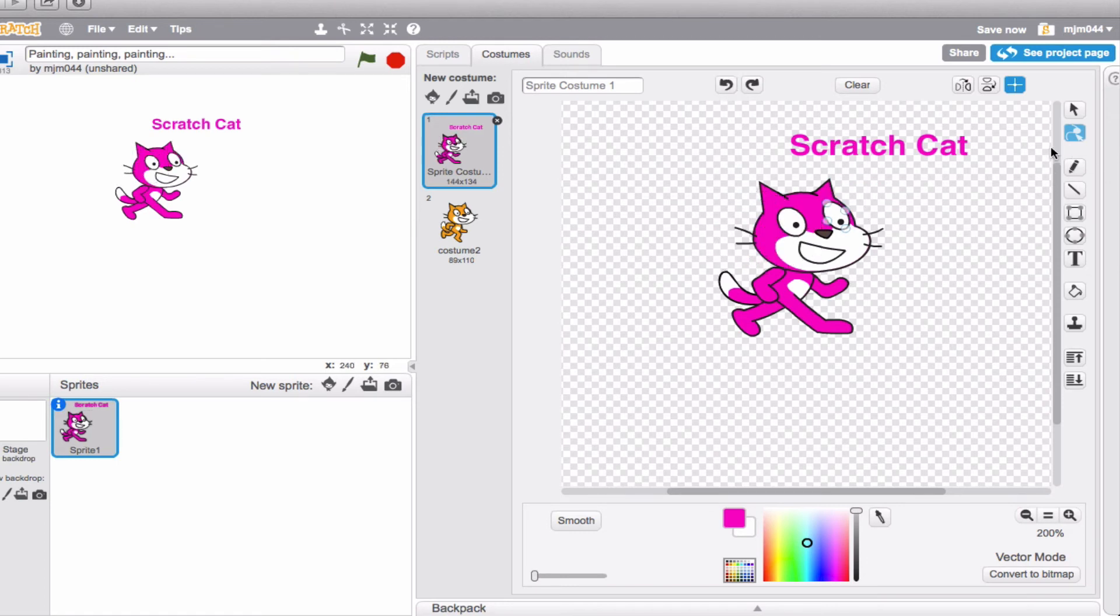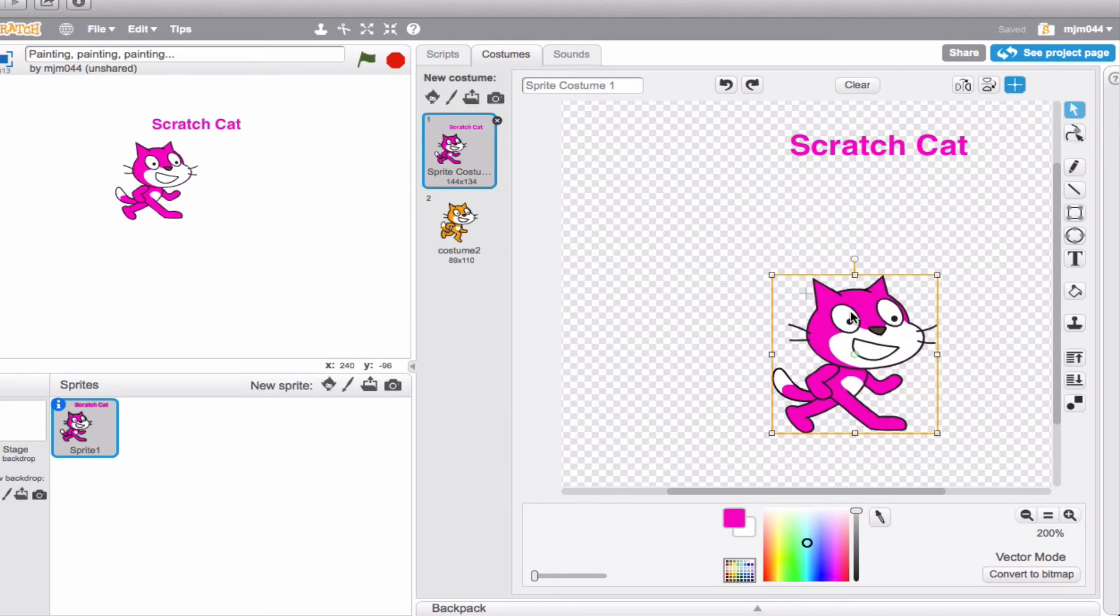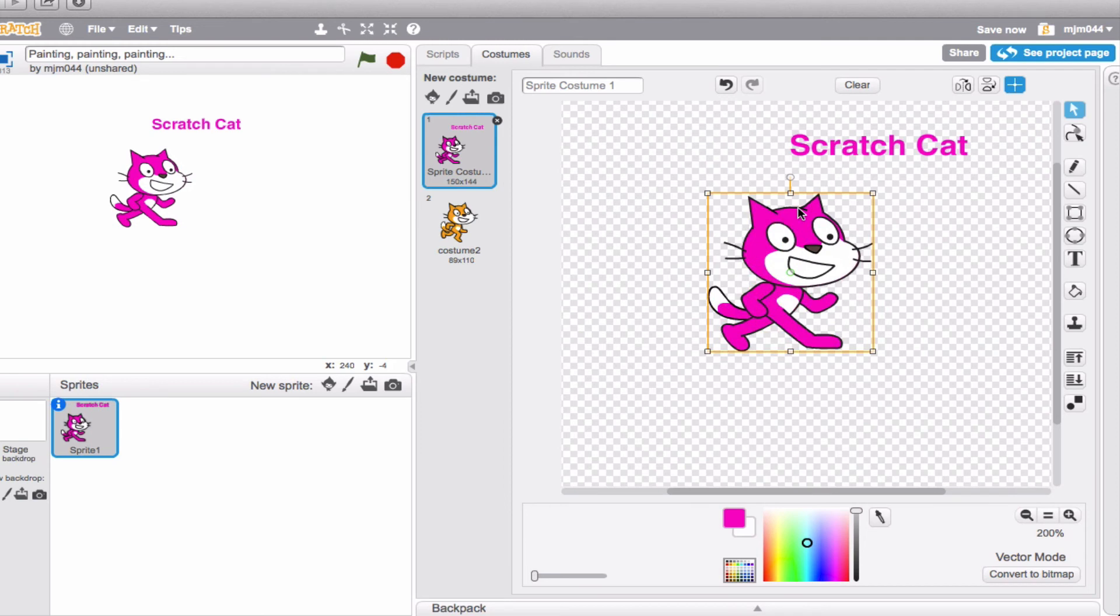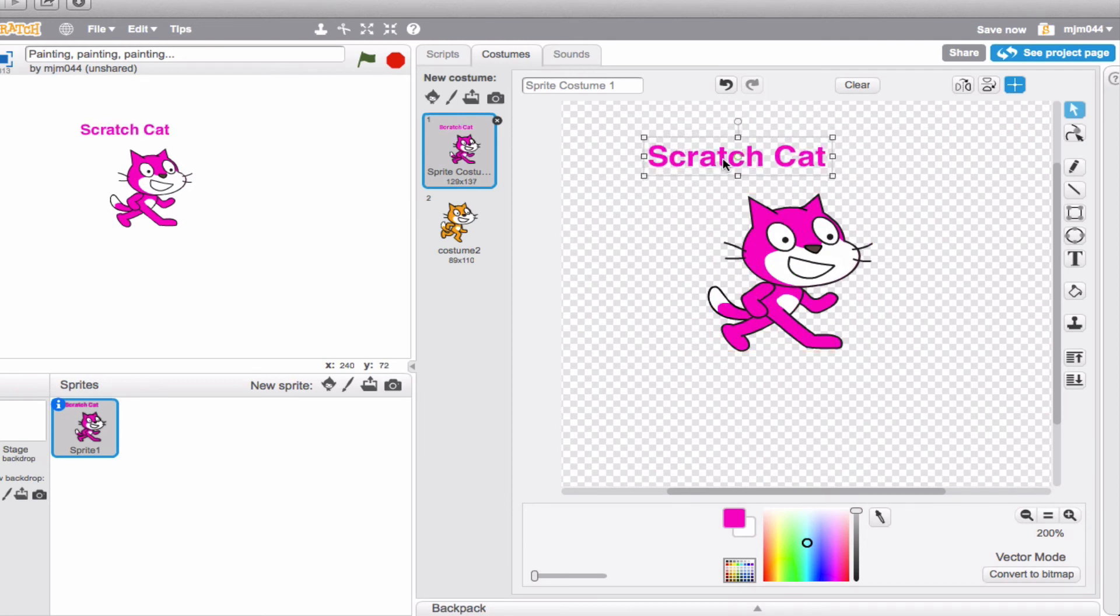Last but not least, if you ever just want to go back to your regular arrow, you can just click on this and it will allow you to move or adjust without being on any of the other features.